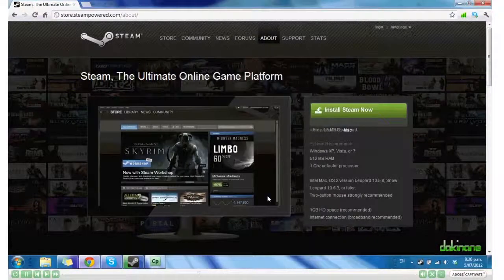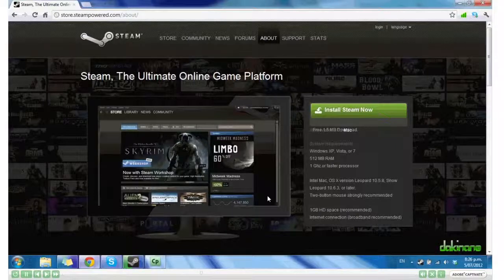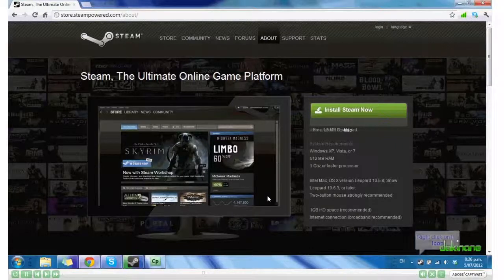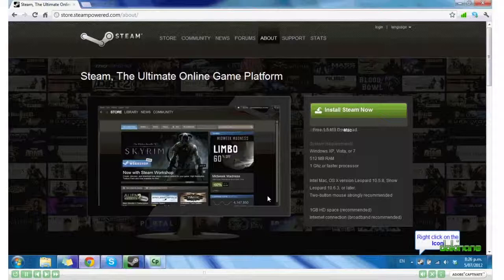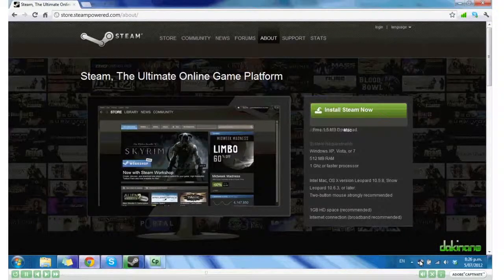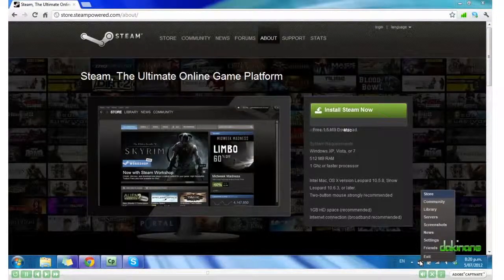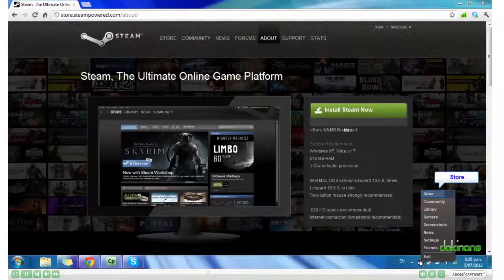And you'll see down here in the bottom right hand corner, in my notification tray, is Steam. I right click on it and then click Store.